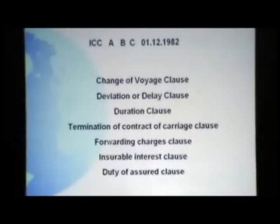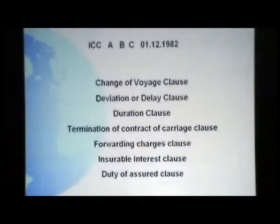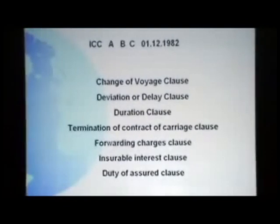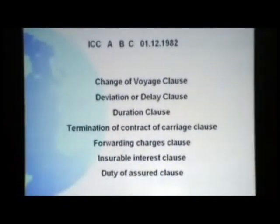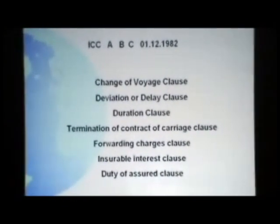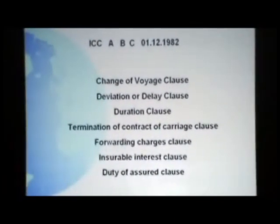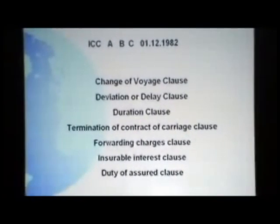Then comes the Termination of Contract of Carriage clause, Warehouse to Warehouse charges clause, Insurance of Interest clause, and Duty of the Assured clause — all of which we have seen. Let me conclude the subject with a small example covering types of policies and what is covered under inland transit.